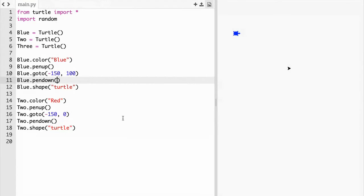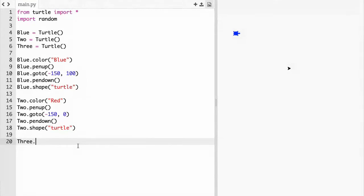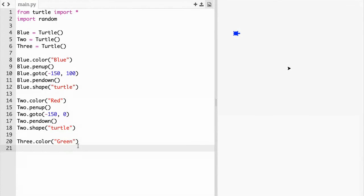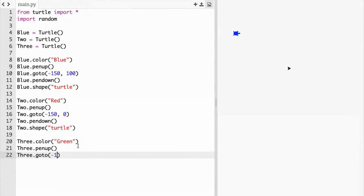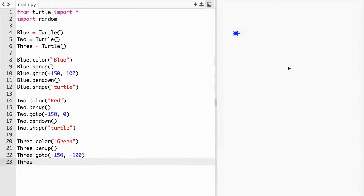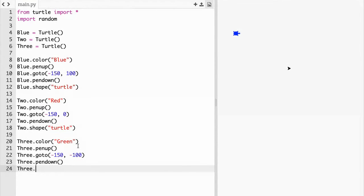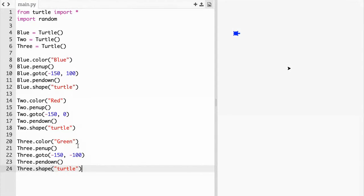We forgot something in blue dot go to, right here we need blue dot pen down, don't forget that. Let's start coding our next turtle so three dot color, I'm going to make this one green. Three dot pen up, three dot go to, and then here are the coordinates negative one fifty comma negative a hundred.